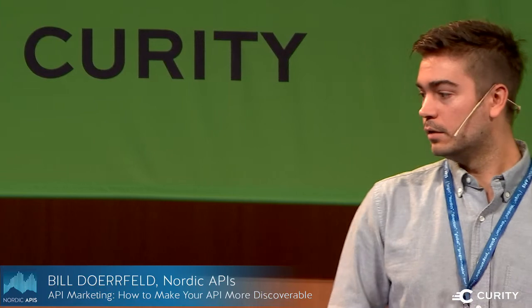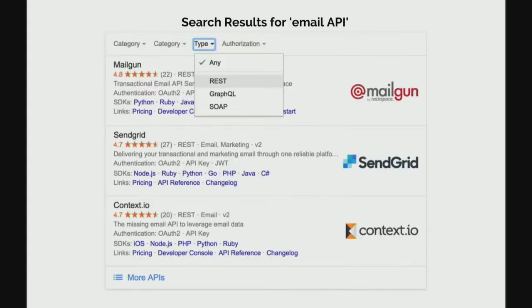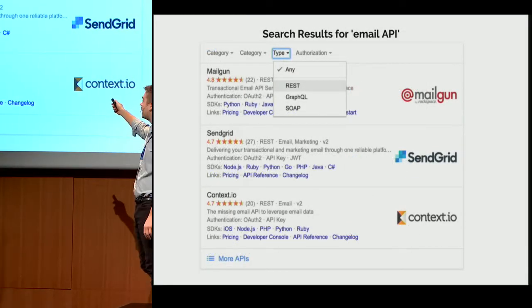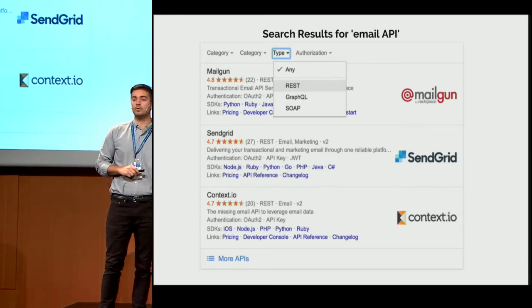Let's put ourselves in the shoes of a developer. They're likely just going to go to Google to search for what they want. Similarly to how you search for anything on Google — like if you wanted the best Fika in Stockholm — you get a drop-down menu like this. You can see what cafes there are right in your area. The same is true for APIs. If you search something like an email API, you get this easy drop-down menu. Everything is organized; you can filter things by different architecture type, like REST, GraphQL, SOAP. You can even see all the different SDKs available for that API.